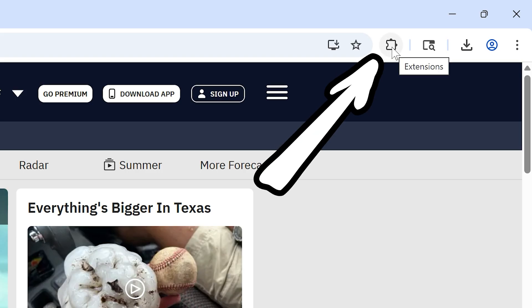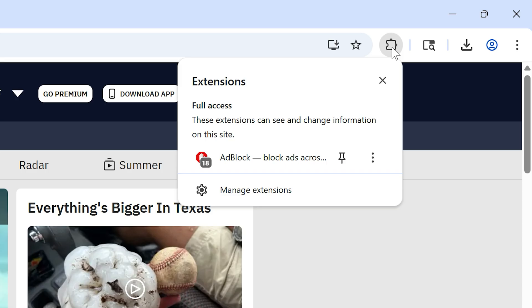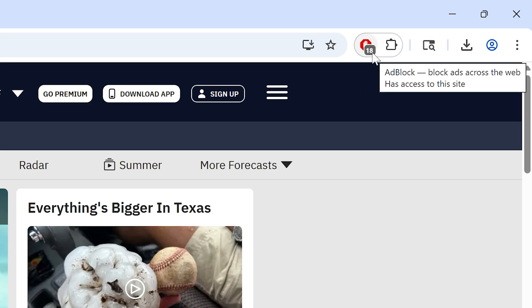Now, if at any time you want to actually show the ads on a page — for example, to support a website — you can toggle the ads back on for any given site. Just click the little puzzle piece icon here. This is the extension icon, and then click the little pin to pin Adblock to the top right. The icon shows you exactly how many ads were blocked on this page, and sometimes this can be well over 100 ads for just one site.